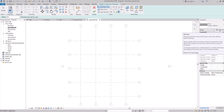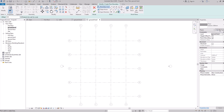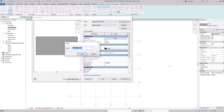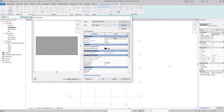Click Edit Type, then Duplicate to create a new type. When you duplicate it, you can rename it — for example, 'Ground Floor.' Set the depth to 200 and name it 'Marble,' then click OK.